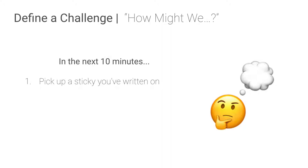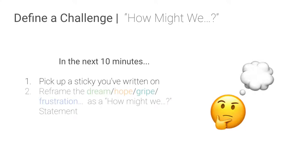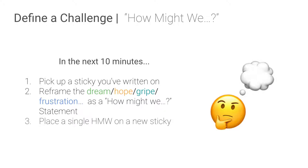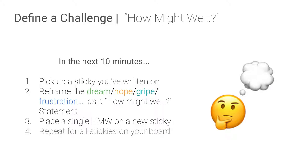So in the next 10 minutes we're going to do this. So we're going to actually have them standing at their vertical surface, mimic this, grab a sticky, and then look at that dream, hope, gripe, frustration. And on a new sticky you're going to rewrite it as a how might we statement. So how might we blank? So an example of this would be students are always late to my class. So rewriting that frustration as how might we improve on-time attendance in my class, right? That's an example of taking that and framing it as a design opportunity. So we're going to do this for every sticky that's on their board. In 10 minutes, it might not be enough time.